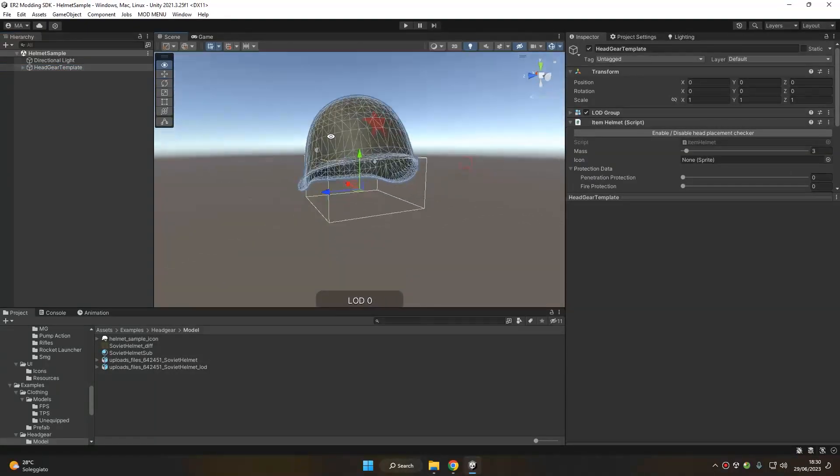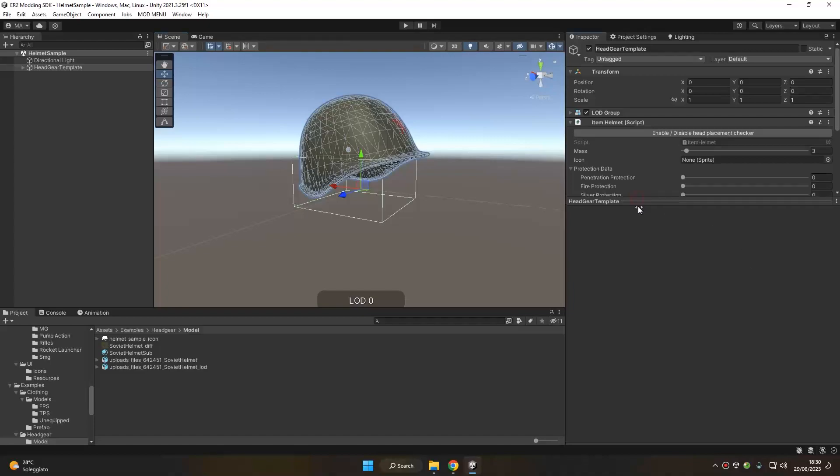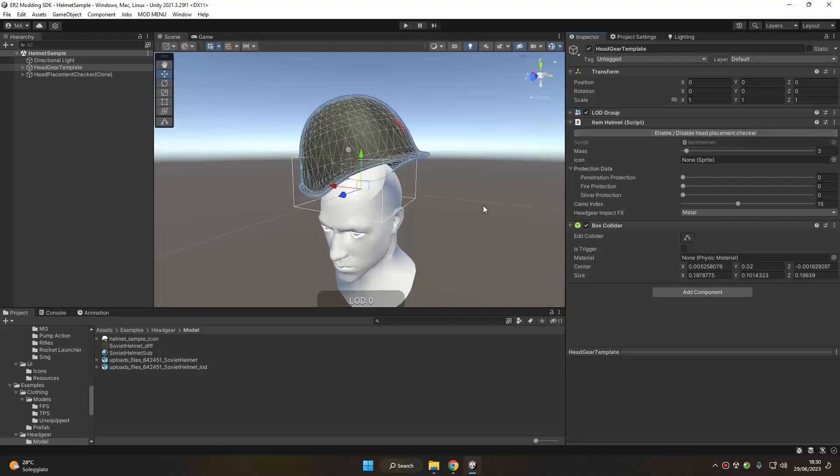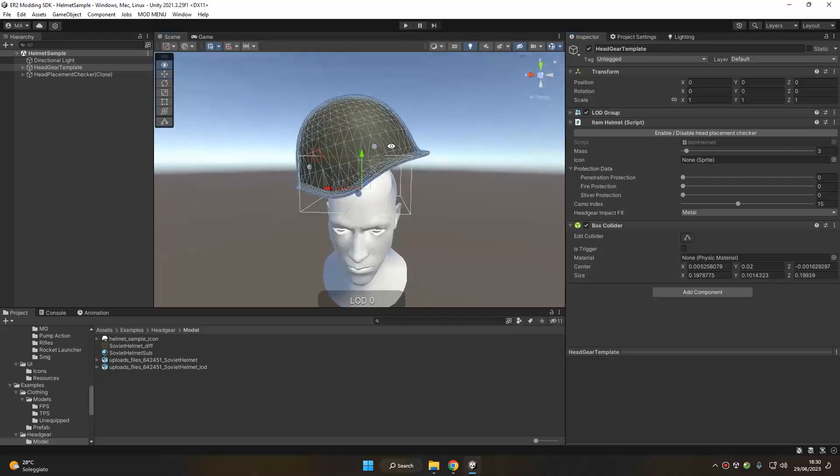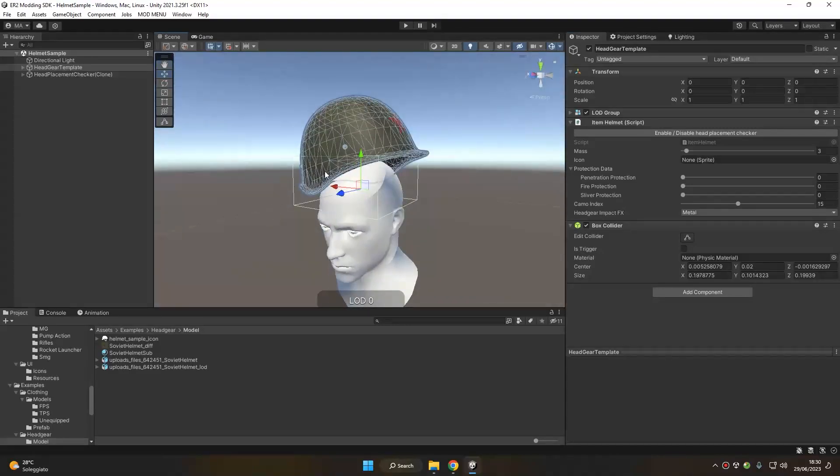We can double-click it to zoom in, and the first thing we want to check here is the enable head placement checker, so we can see how our helmet is oriented in position compared to the actual final position in the head that it's going to take when in game. As you can see, this is very misplaced and is rotated by 90 degrees.